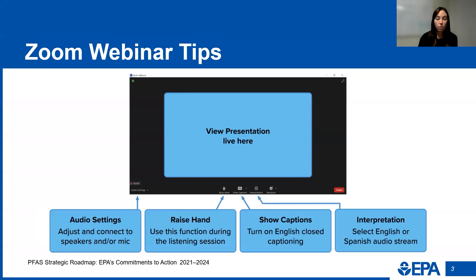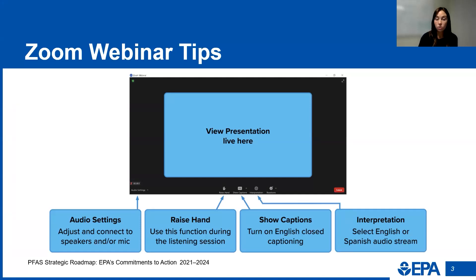Here is a quick overview of Zoom controls. You can adjust your audio and mic settings in the lower left corner of the Zoom navigation bar. You'll use the raise hand function if we have time at the end of the session for additional public feedback. Click show captions to turn on English closed captioning, and you can select what language you want your audio in using the interpretation button.